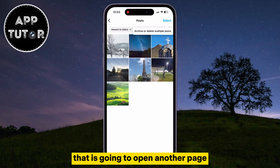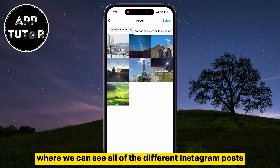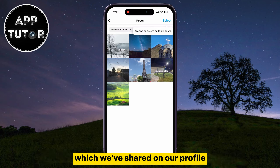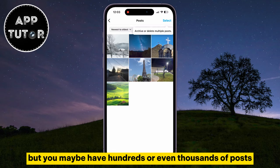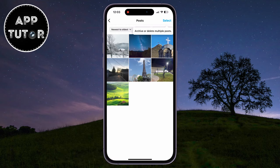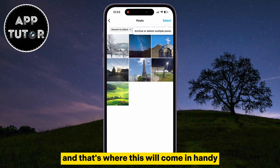That is going to open another page where we can see all of the different Instagram posts which we've shared on our profile. I don't have a lot in here, but you maybe have hundreds or even thousands of posts, and that's where this will come in handy.